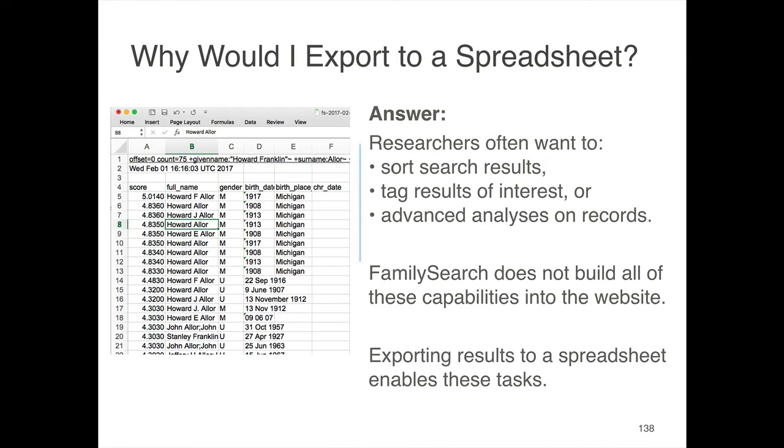They want to go through each search result and tag them as being of interest or not—yes, no, maybe. They want to sort the search results in different ways and do various advanced analyses. Rather than build all that into the website, we allow users to export the search results into a spreadsheet.